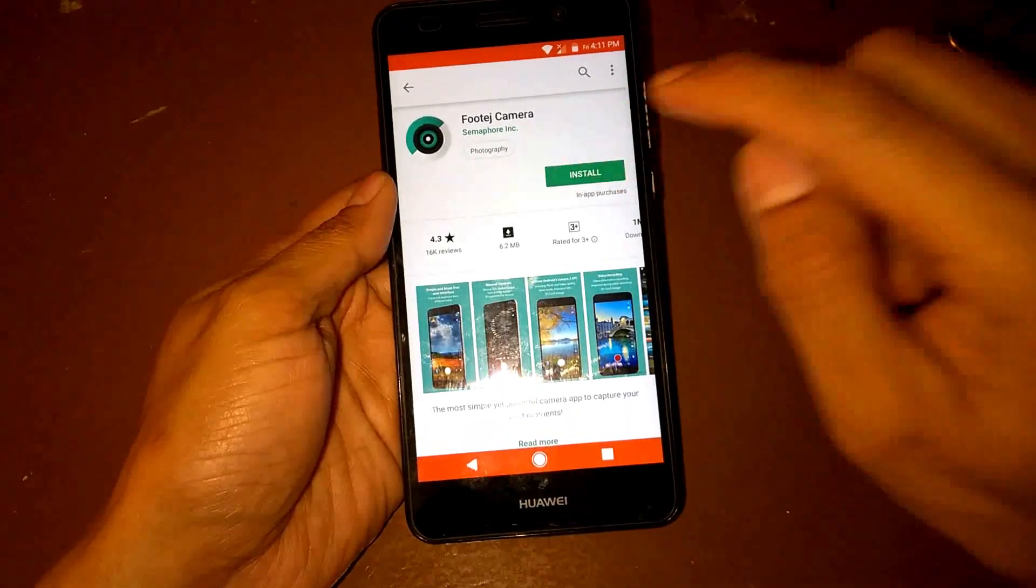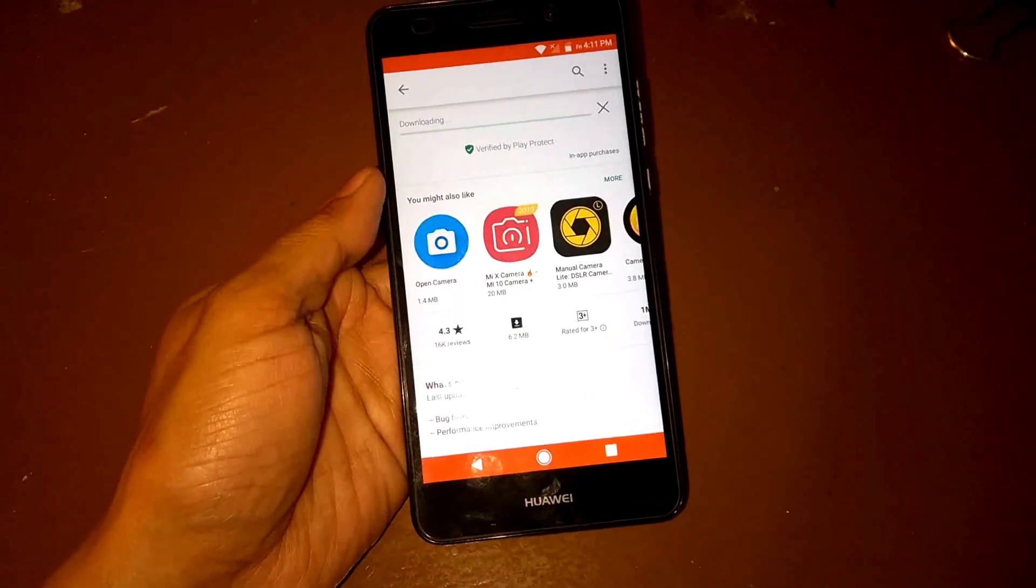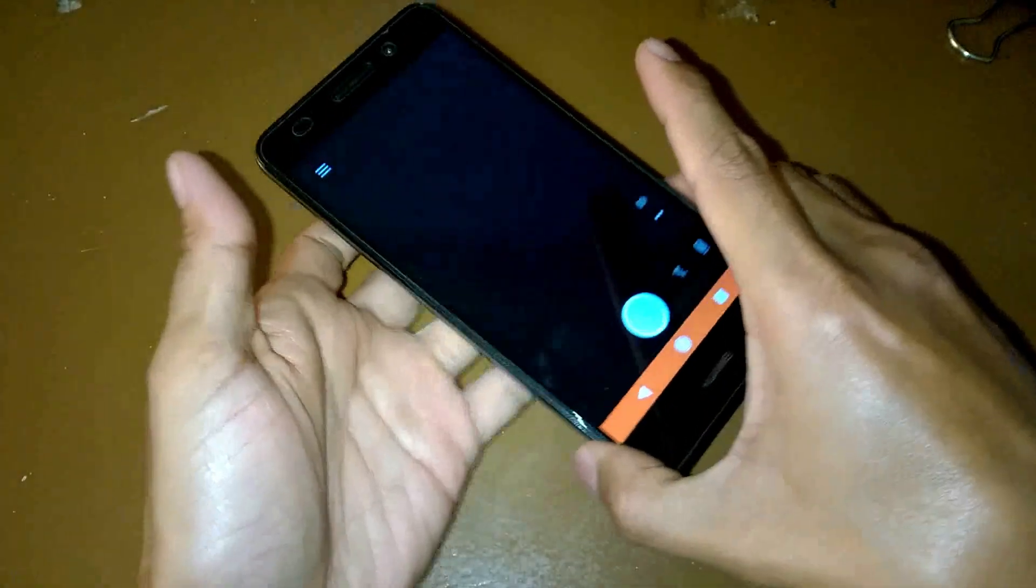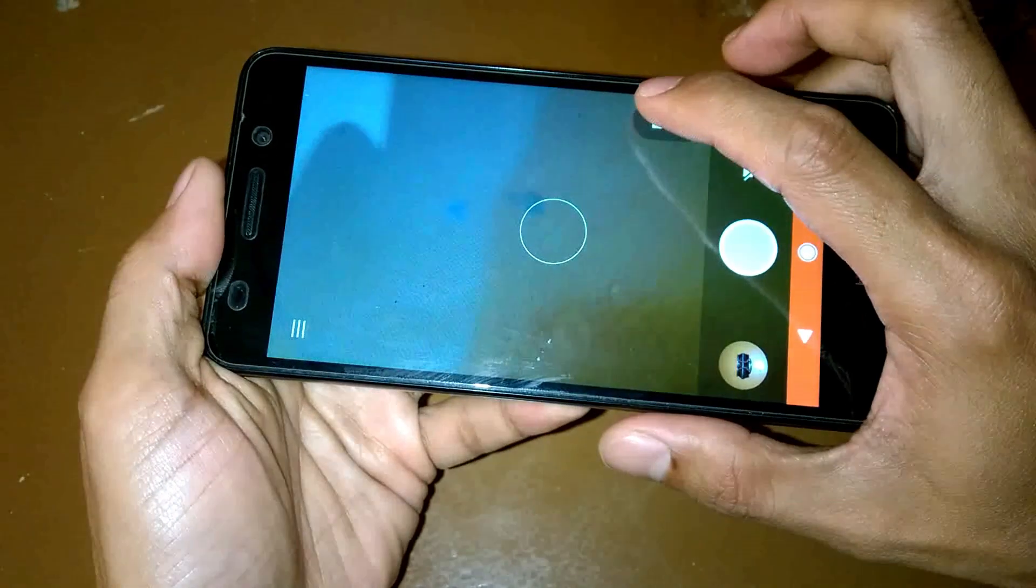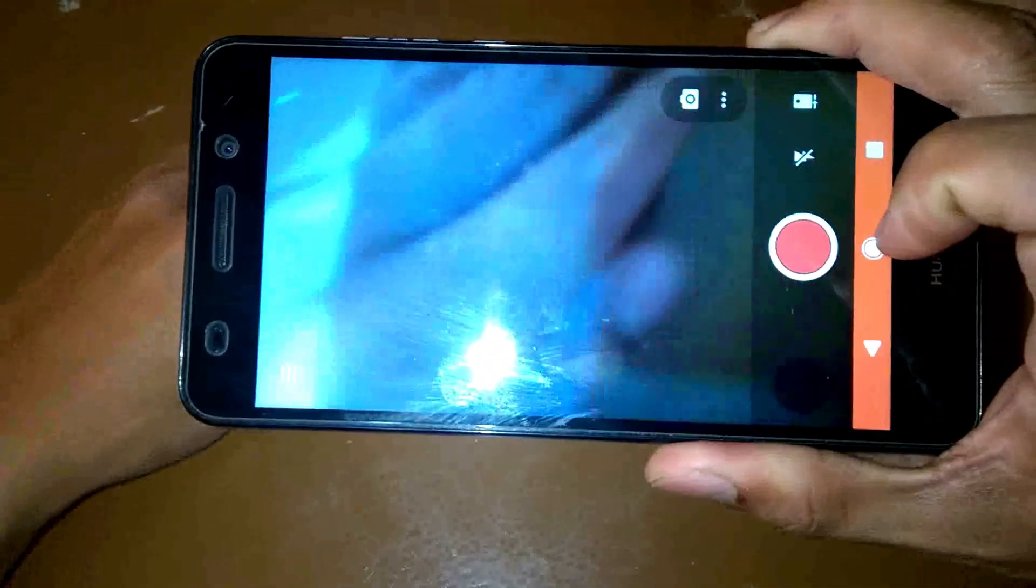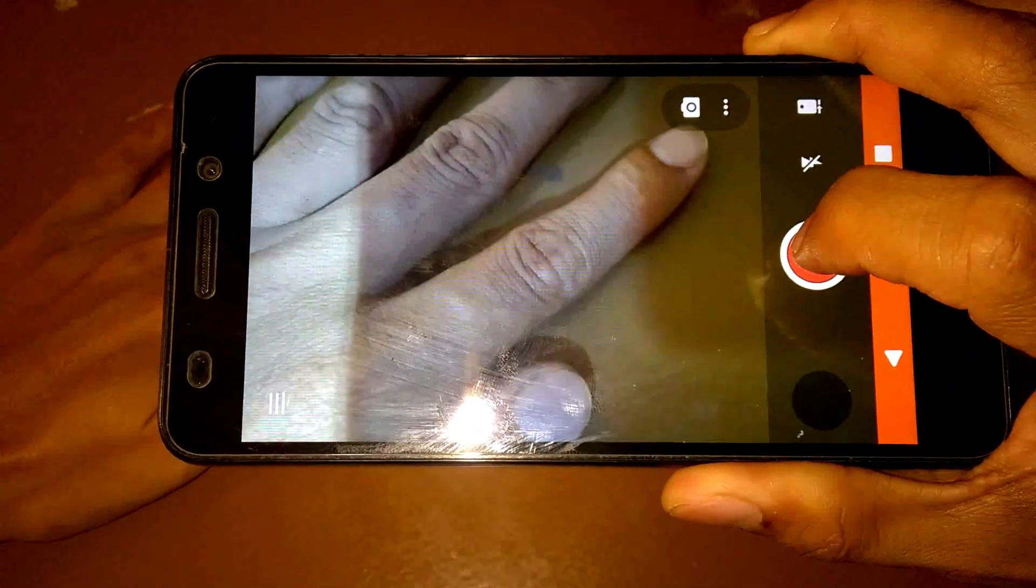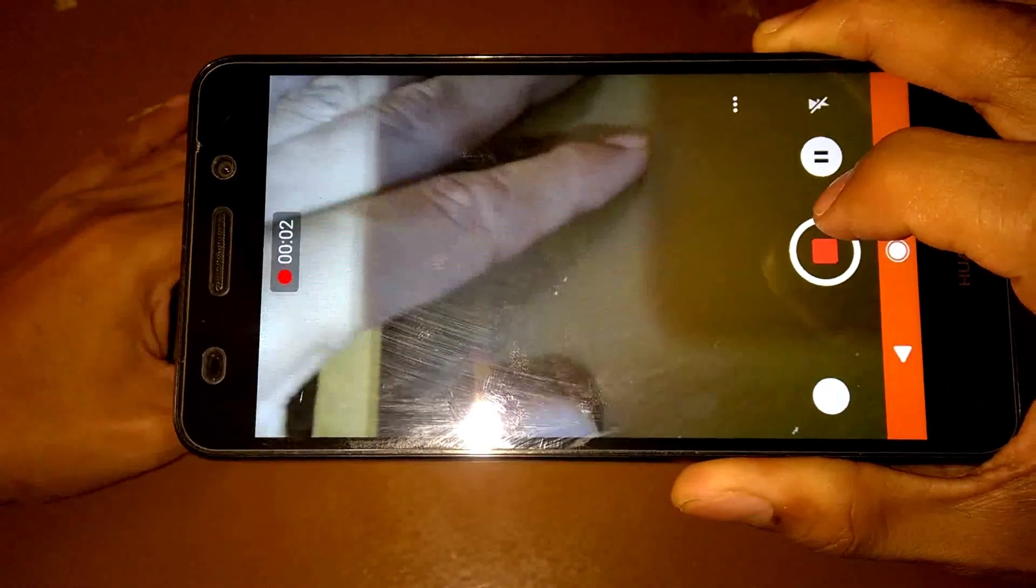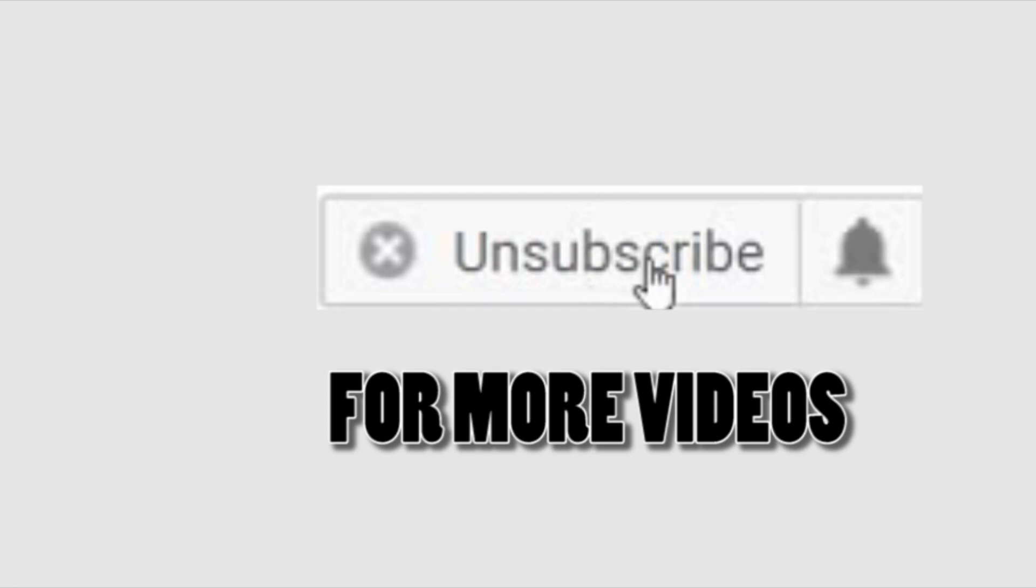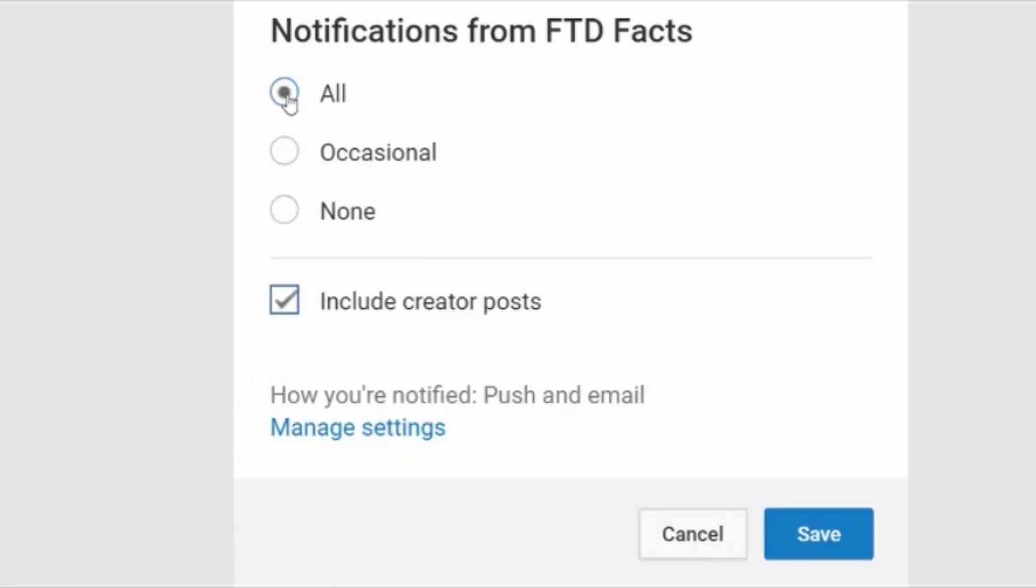Let's try the Footej camera and install the Footej camera. Let's try this one. If we go to a video, and now it's working.